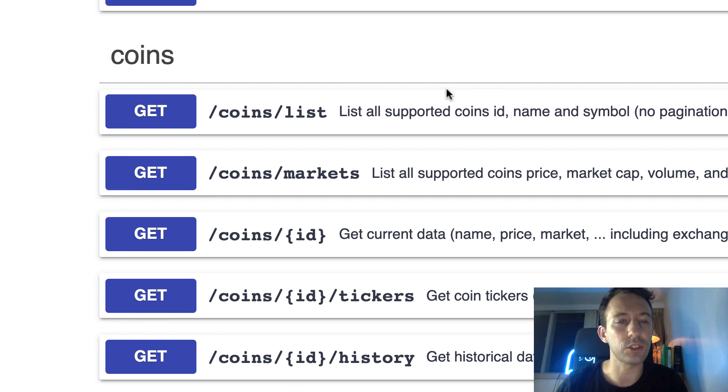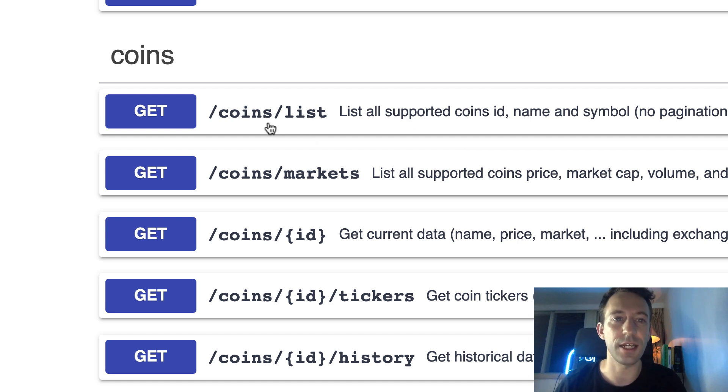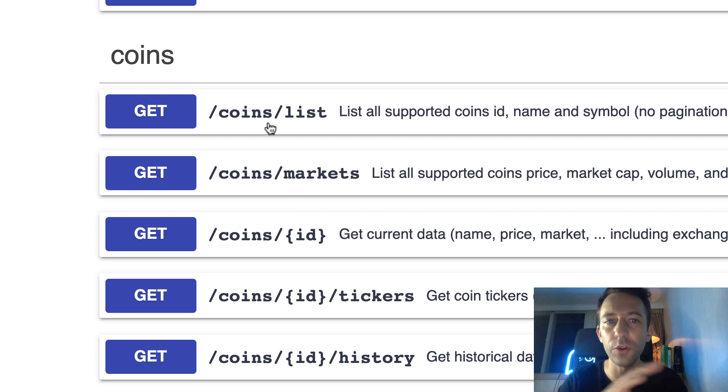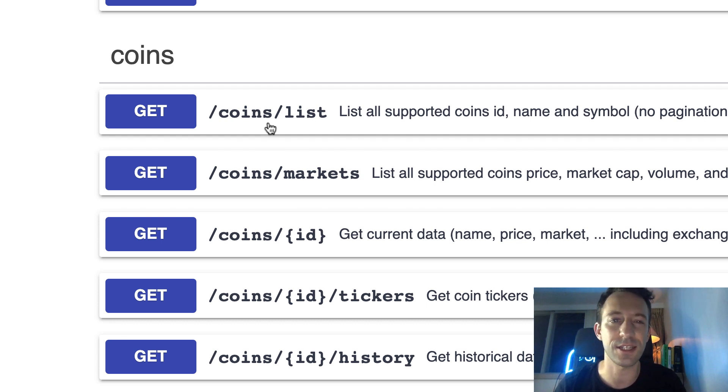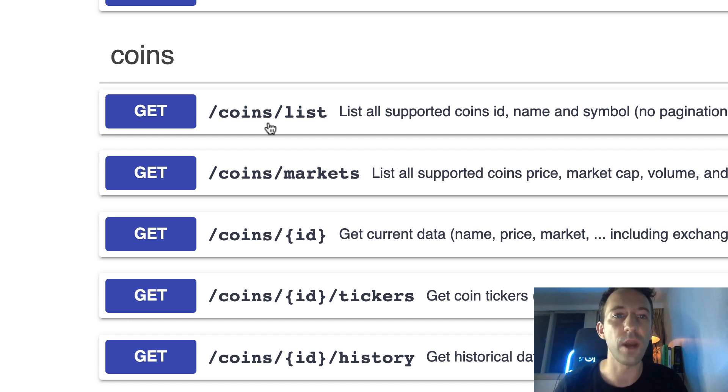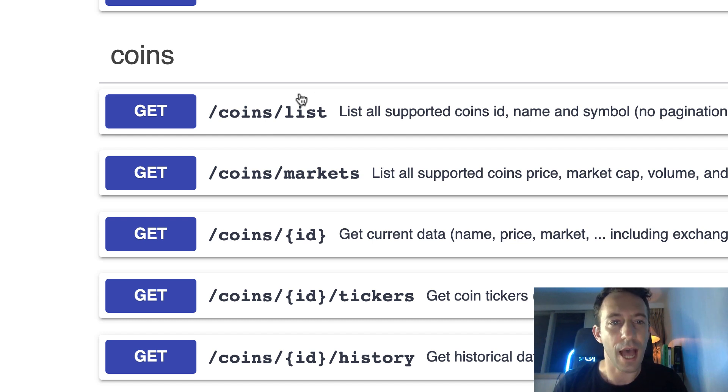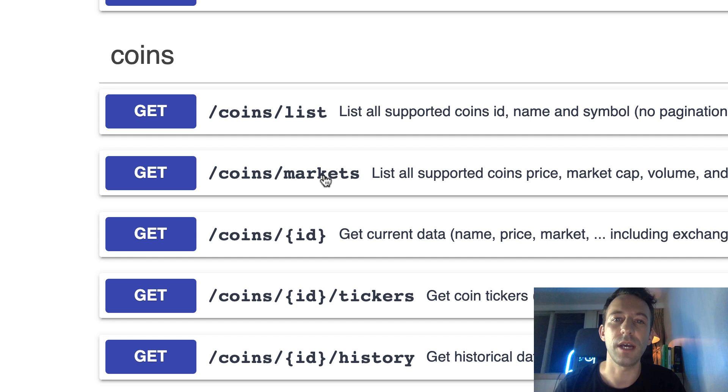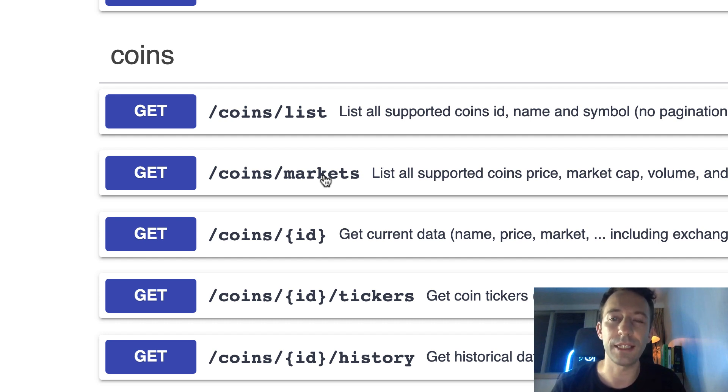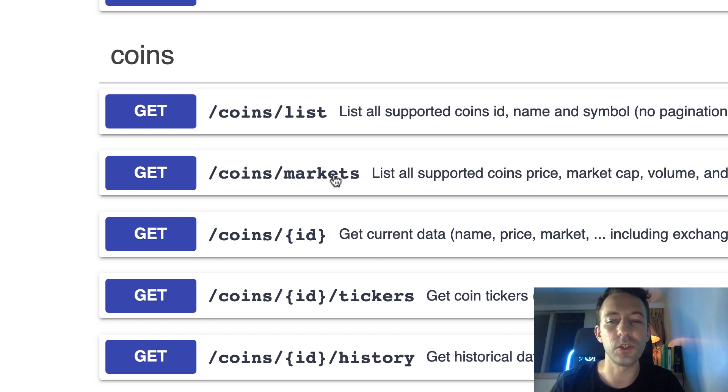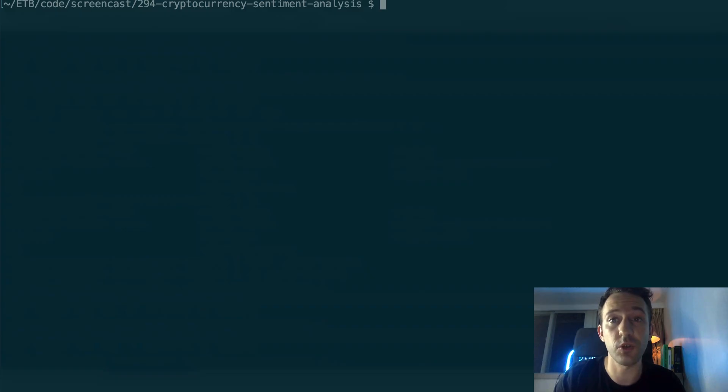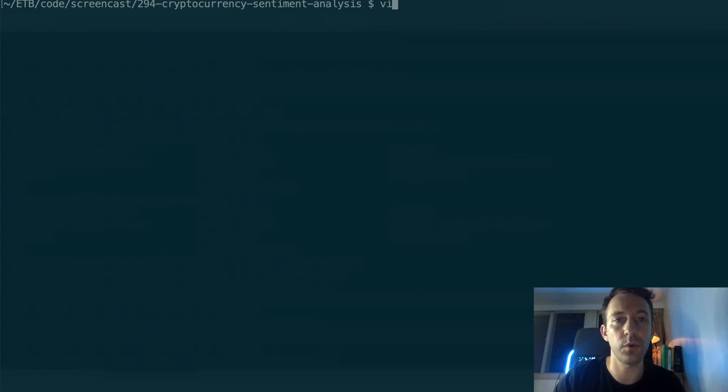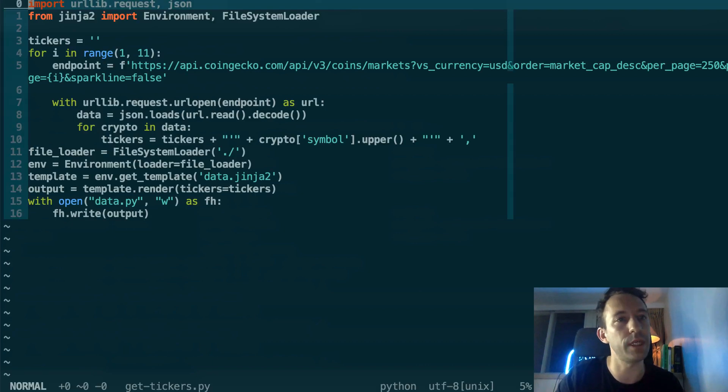I tried a first endpoint coins/list, but it returns absolutely all the coins that are supported by CoinGecko - total 16,000. It's way too much and there's no way to filter them. So I check out another endpoint, CoinMarketCap, and this one is paginated and you can also order by the biggest market cap. So I decided to use this endpoint. Then I created a script to download all the tickers from this endpoint. I'm going to show you quickly how it works.